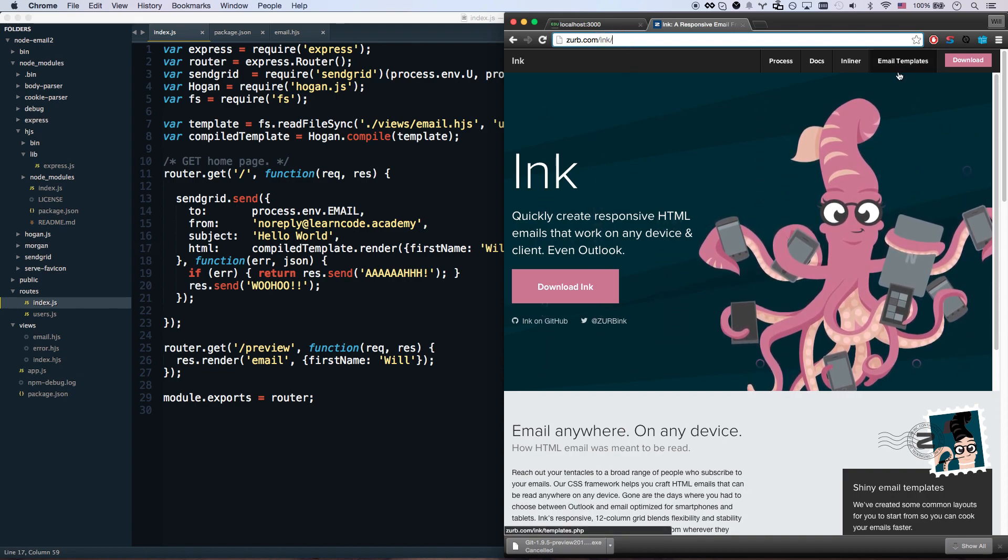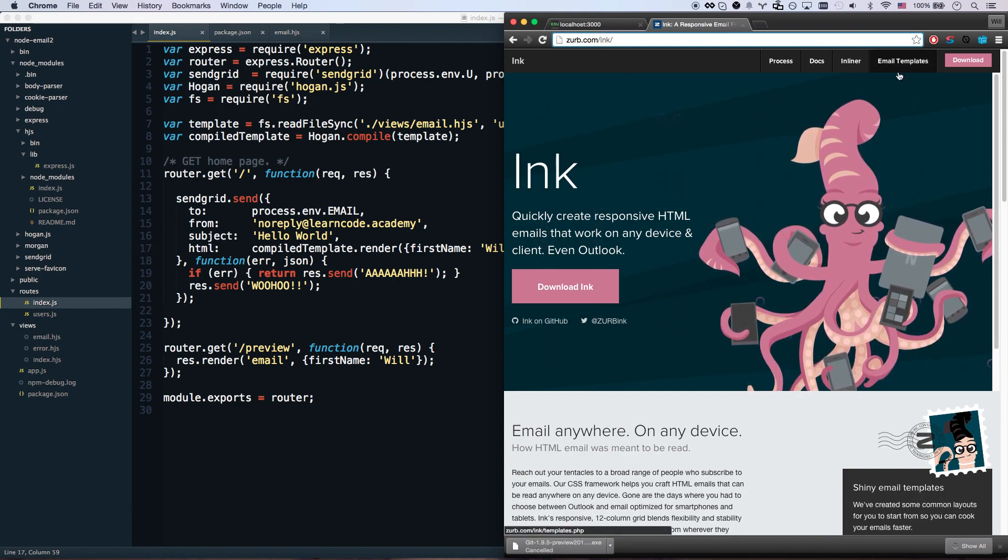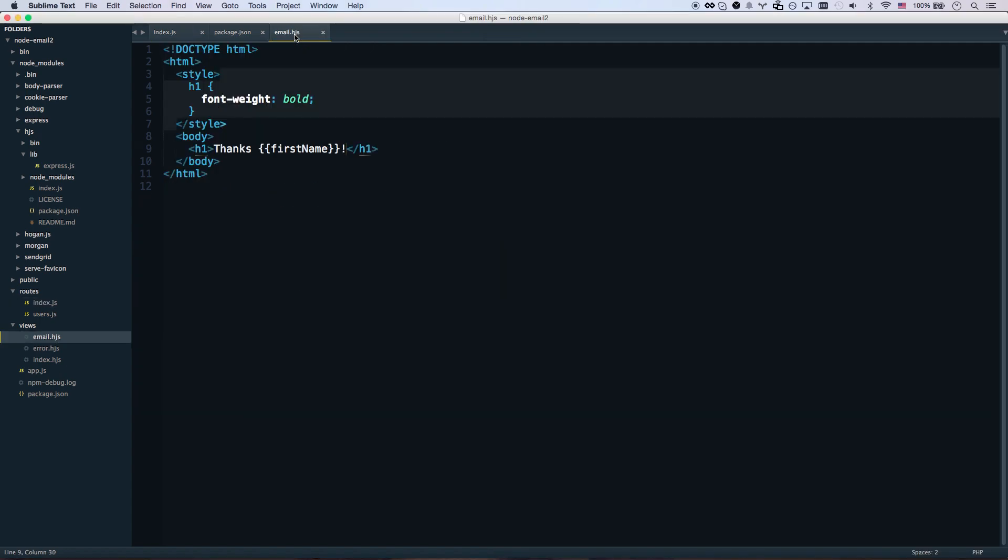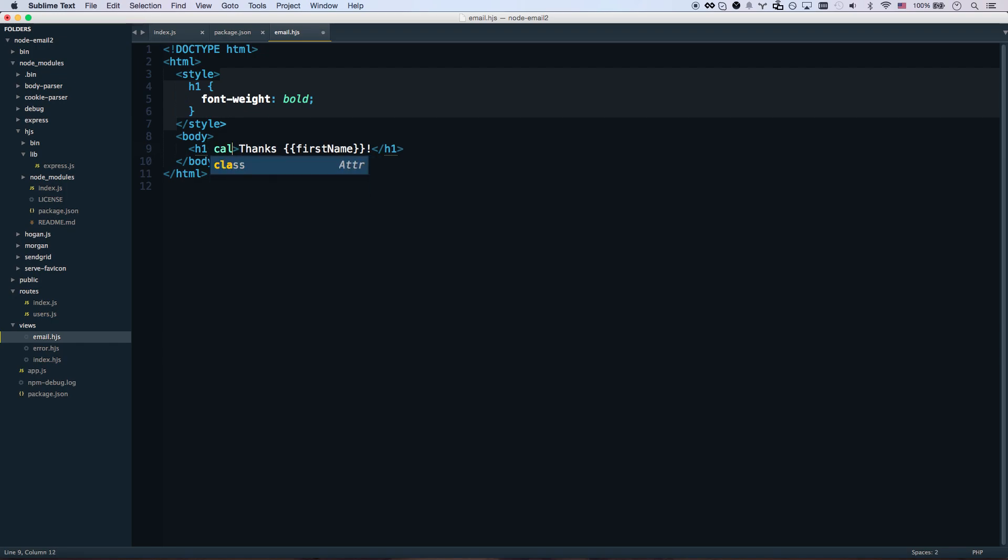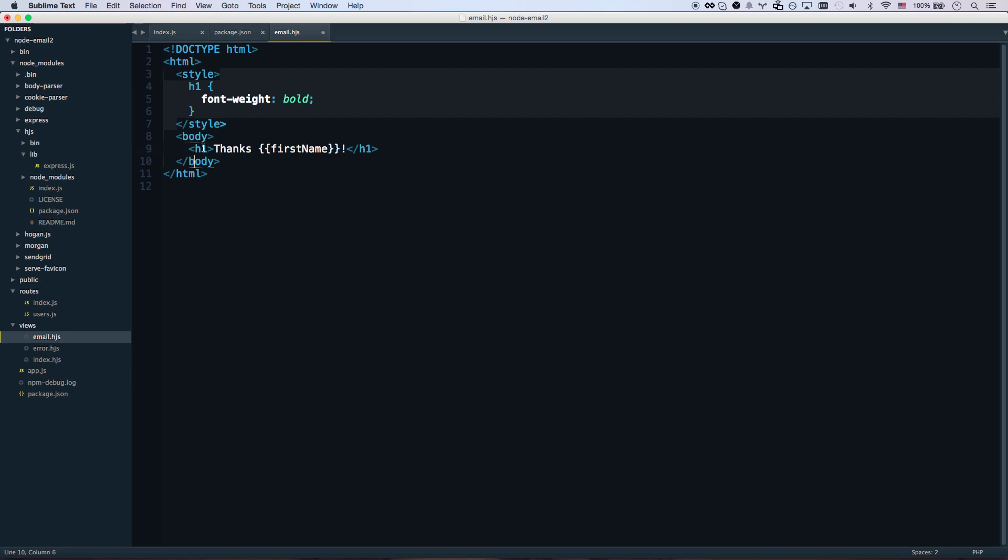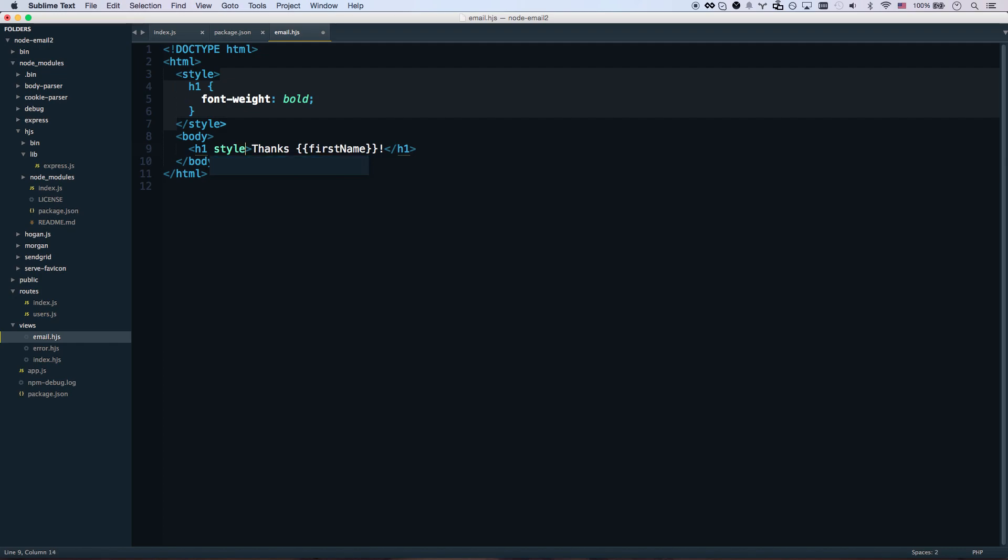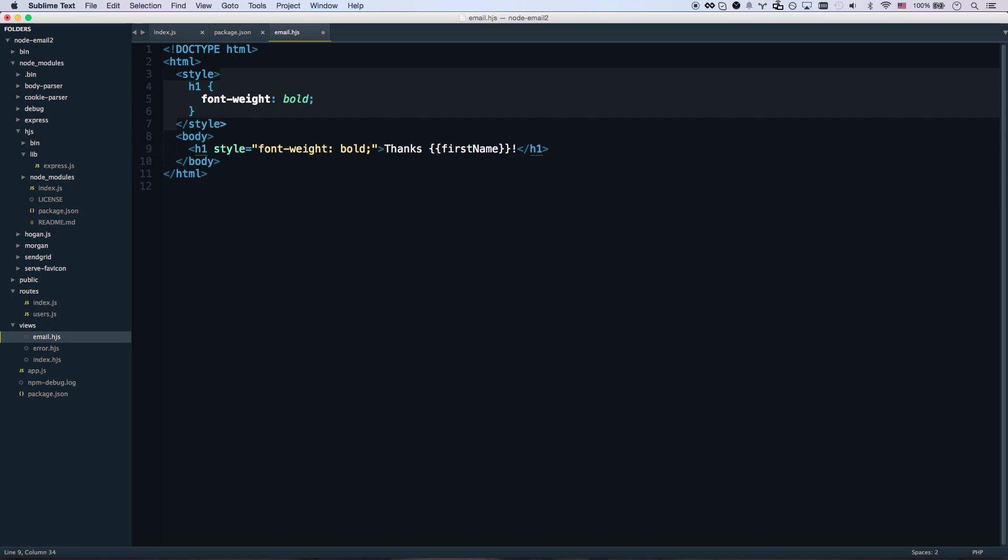A couple rules with email: one, you actually can't define styles like this and have it be compliant across devices. You also can't do classes - you can't define a class like an h1, say special class, assign that to here and have those styles make it. You have to inline all of your styles, which means you can't go font-weight bold, you have to go style font-weight bold. So you have to inline them like that.